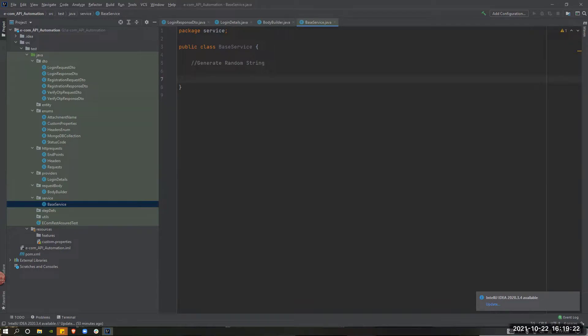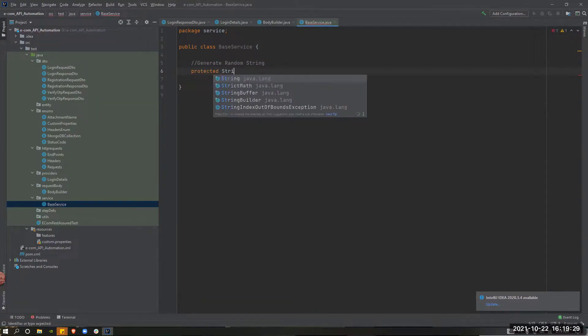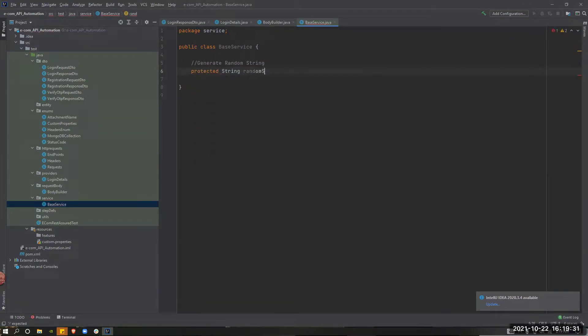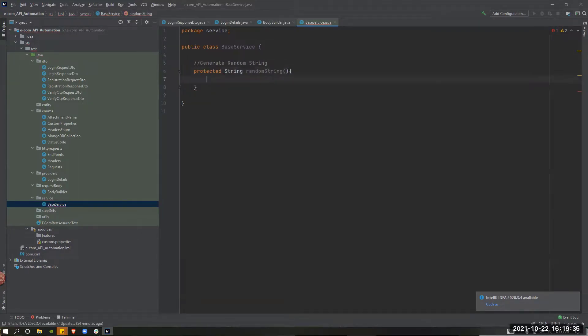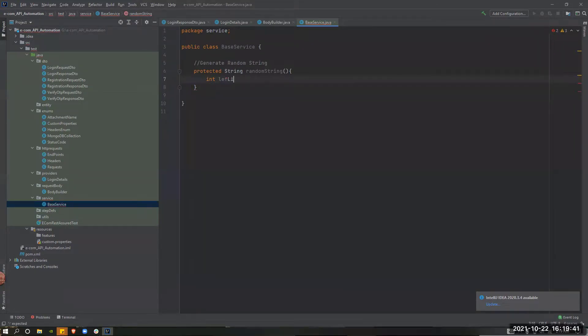In the first class, we will declare a random string method. So, protected String Random String. So, we will declare a variable. Left limit. Limitation.